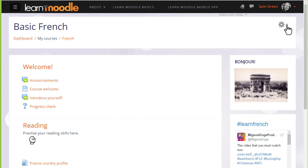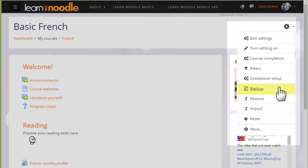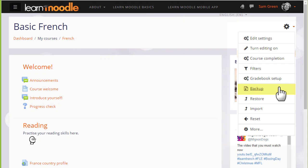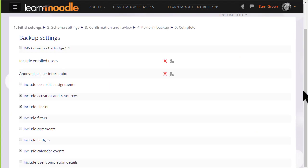Moodle calls this copy a backup and to make a backup of our course we need to click the gear menu and then Backup. This is how you would save a copy of the course that you will have created for the Teaching with Moodle MOOC.